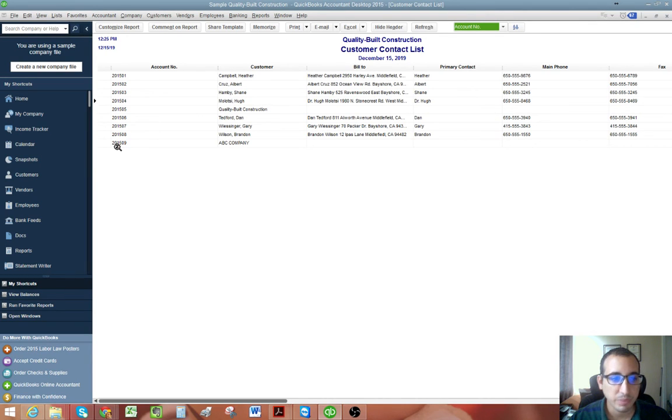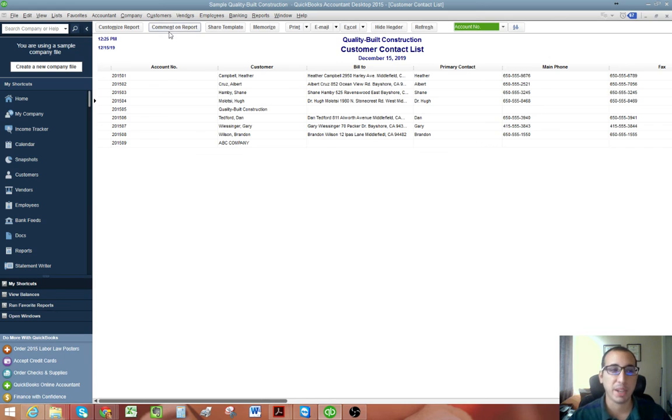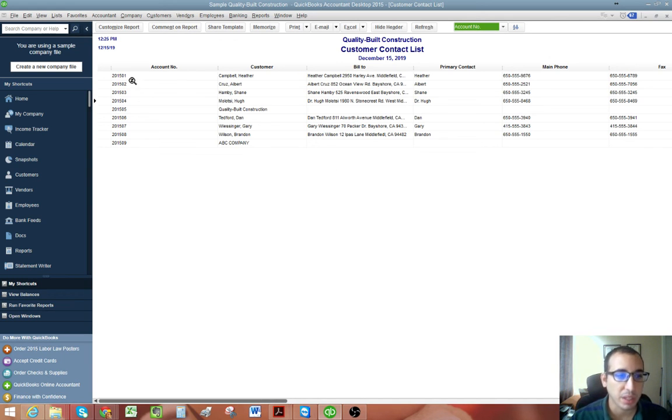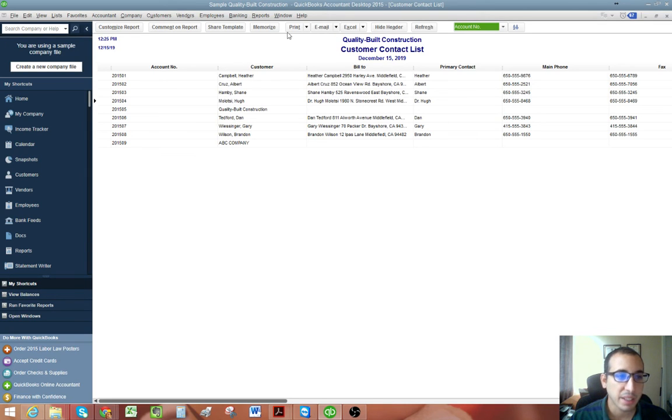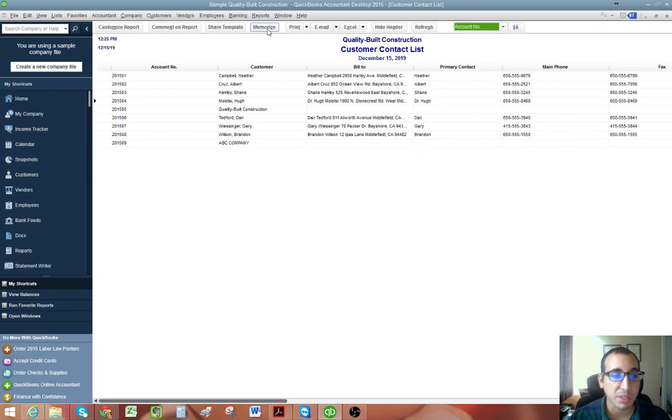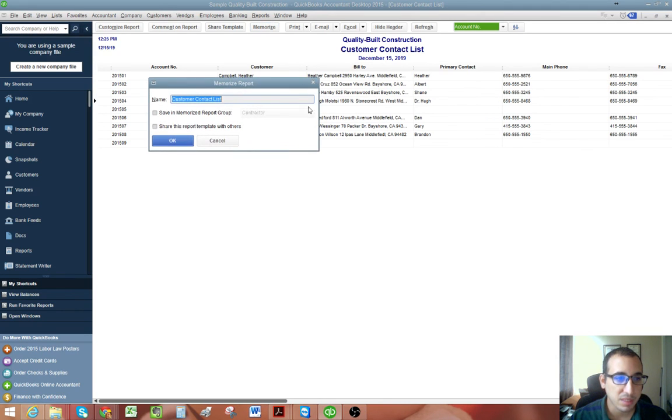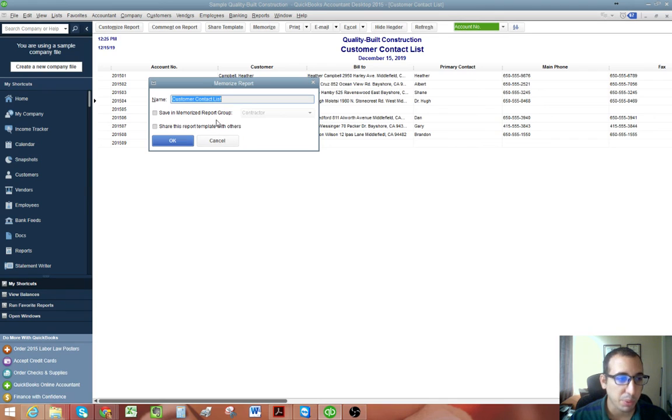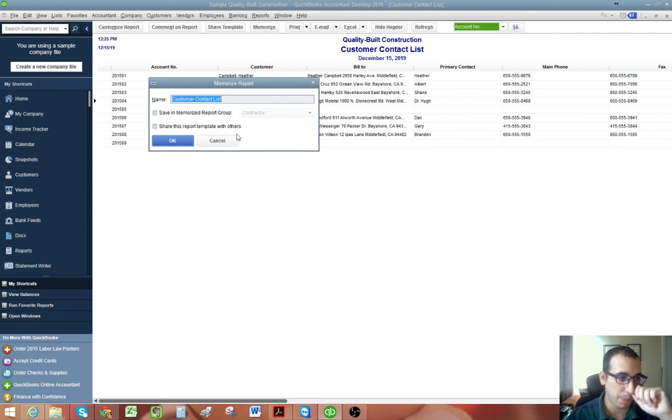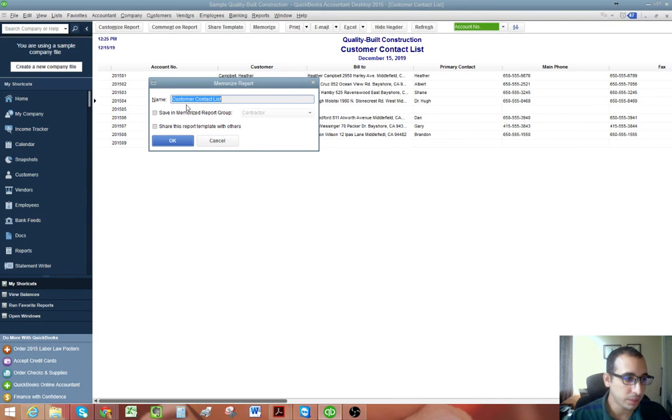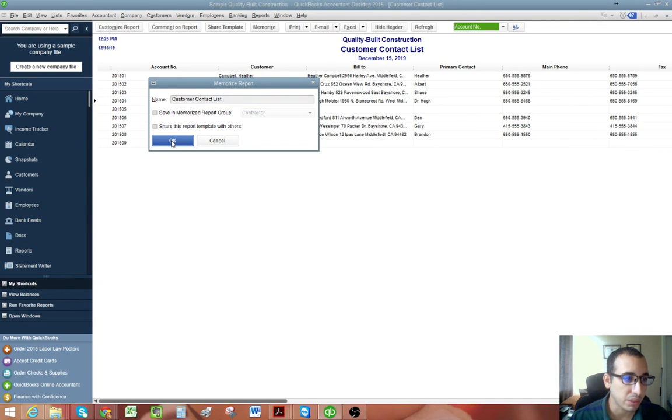And now everything is sorted by account number in sequential order. And that's pretty much it. So whenever we're going to be creating a new customer, we can just pull this report. And also don't forget to memorize this report so you don't have to customize it again. So you just click memorize and you could create a new group if you want, or just add it to your memorized reports.